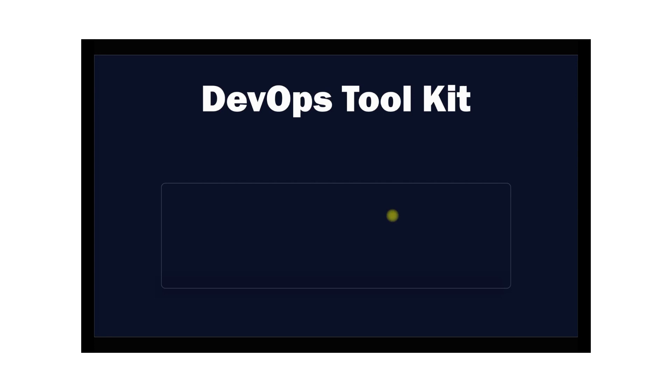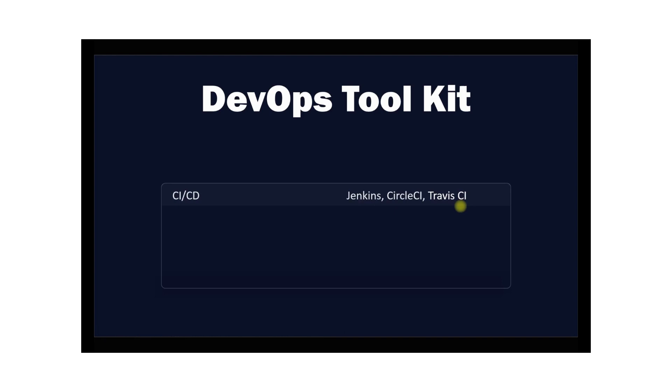Some of the most popular tools are CI/CD tools. CI/CD tools automate the software development process from code commit to deployment. Jenkins, CircleCI, and TravisCI are examples of these tools.